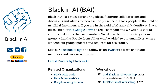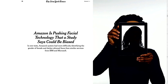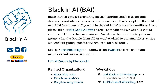And why do I spend so much time on Black in AI? Because people like Deb would have dropped out of this field if it weren't for Black in AI. So even as a researcher, we cannot ignore social and structural problems.